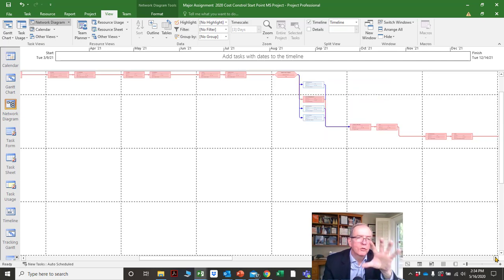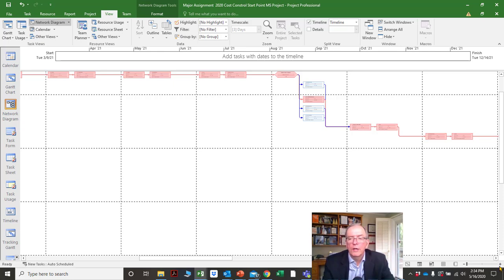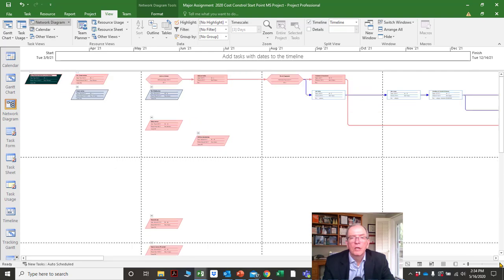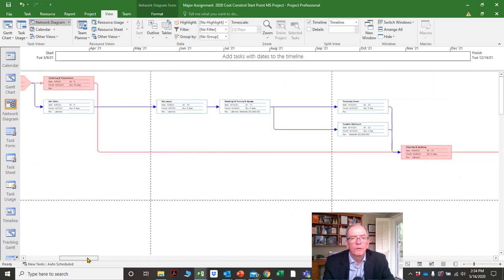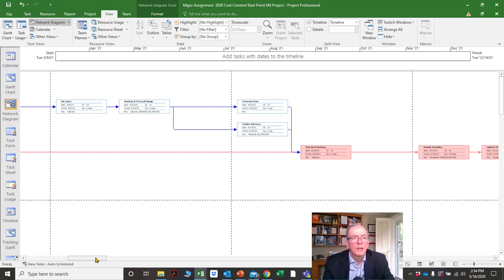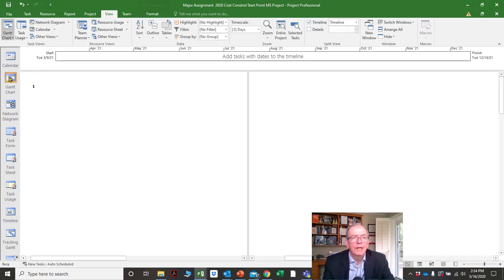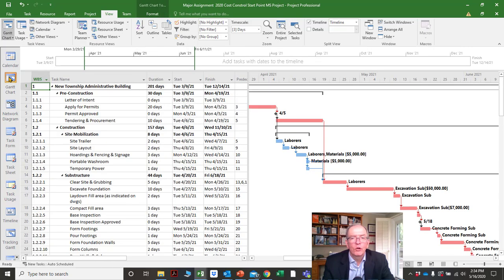It's more about the logic — when something is happening in comparison to other activities and whether it makes sense. So it's a good way of double-checking the Gantt chart information.